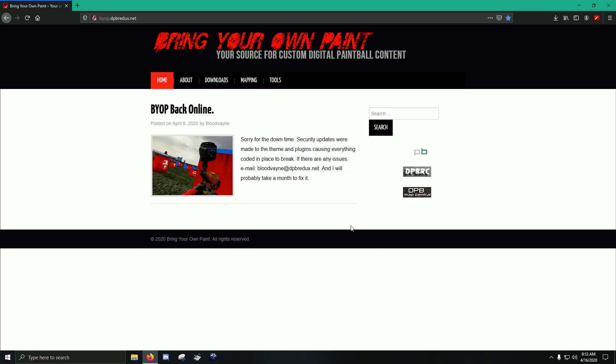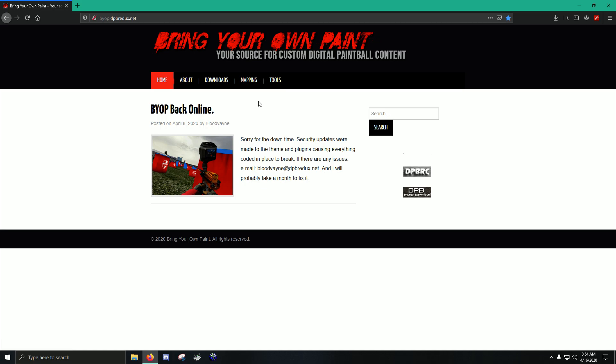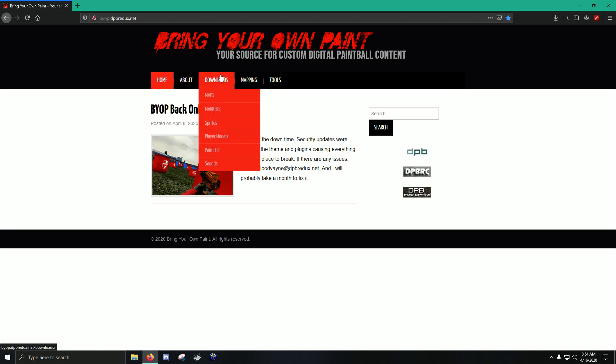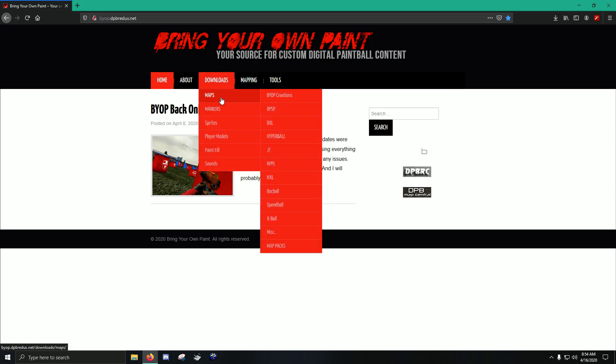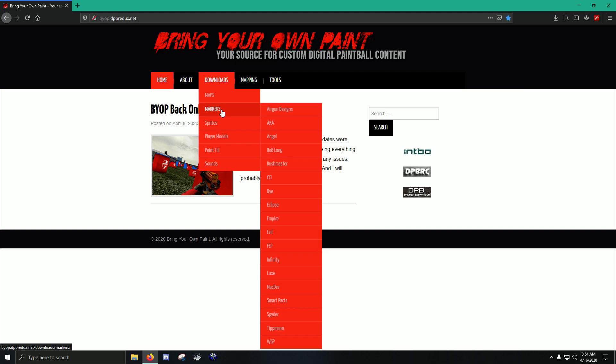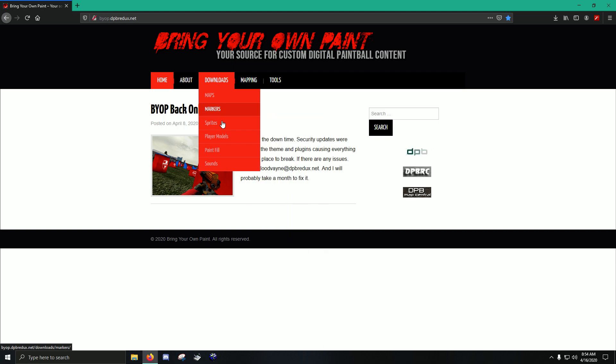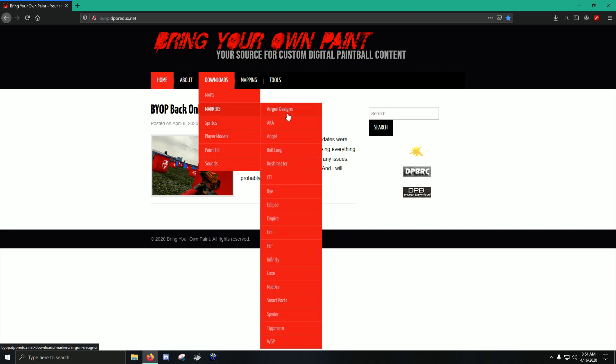So you've got your different markers in-game. You want to change how they look. Let's say you want to work with the angel, just as an example. Actually, here's a picture of the default stock angel. So we're going to go into Downloads, Markers, you've got Maps also, Sprites, all this stuff we'll talk about. But here's your markers, here are your manufacturers, all the various manufacturers from pretty much the history of Paintball.